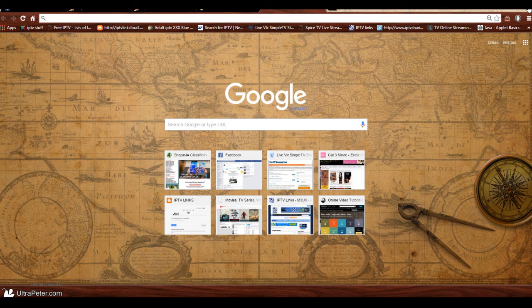The creators of Popcorn Time — yes, those guys, they're not in jail last time I checked — have created a new way for you to watch your movies and TV shows. But this time, here's the catch: it's online. Any browser including Firefox and Chrome, not Safari as yet.